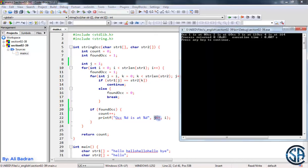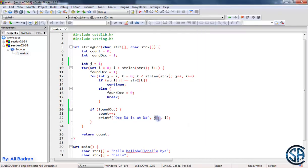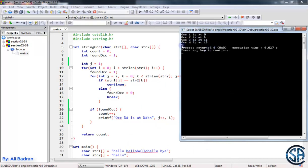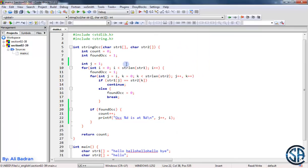Let's build and run the program. Let's put a backslash n and run again. Occurrence 1 is at 0, 2 is at 6, 3 is at 11, and 4 is at 16. This is correct. And this over here is the number of occurrences — we are printing it in the main. So we are done, but I want to show you one more thing.